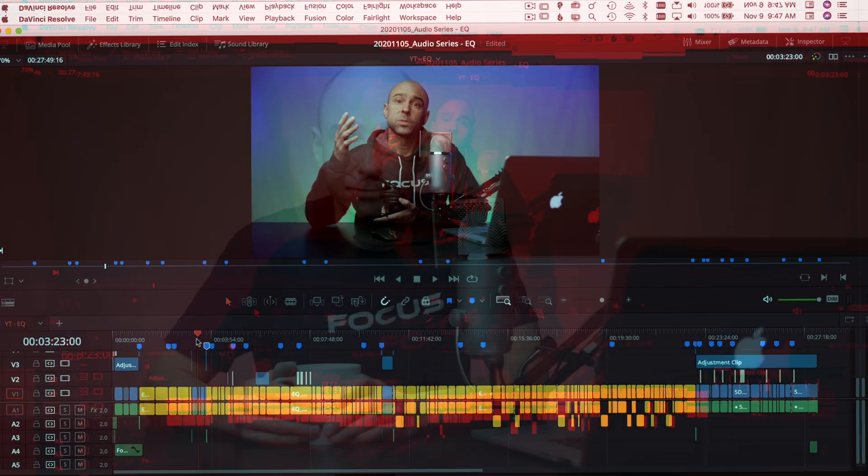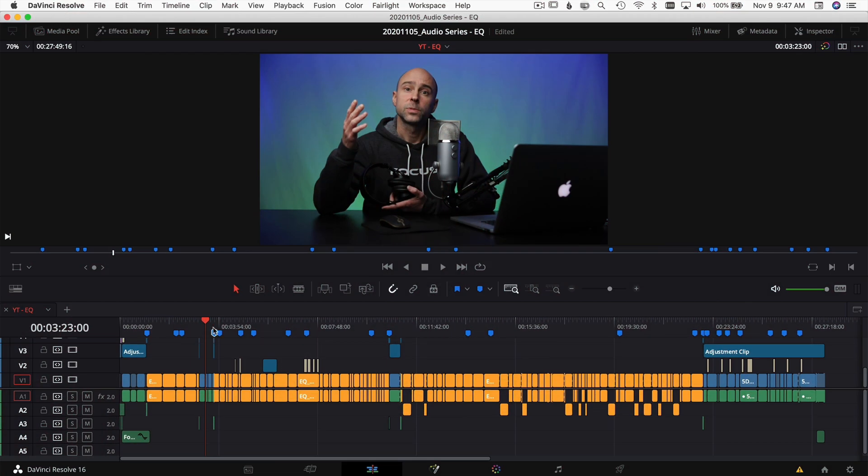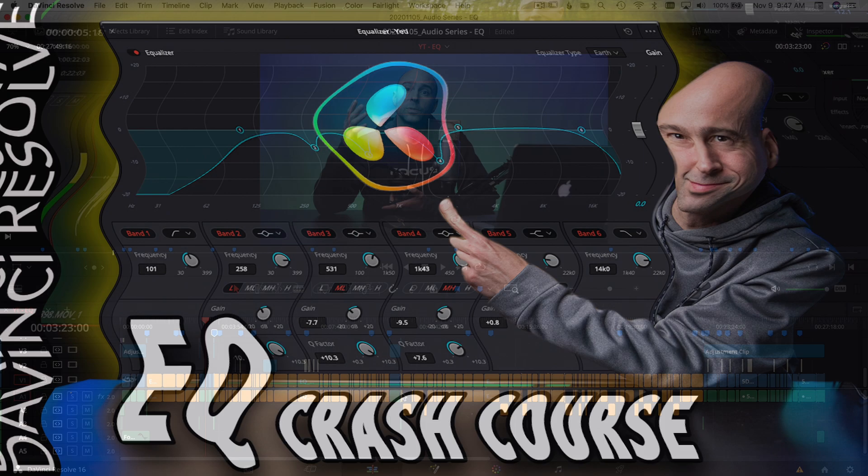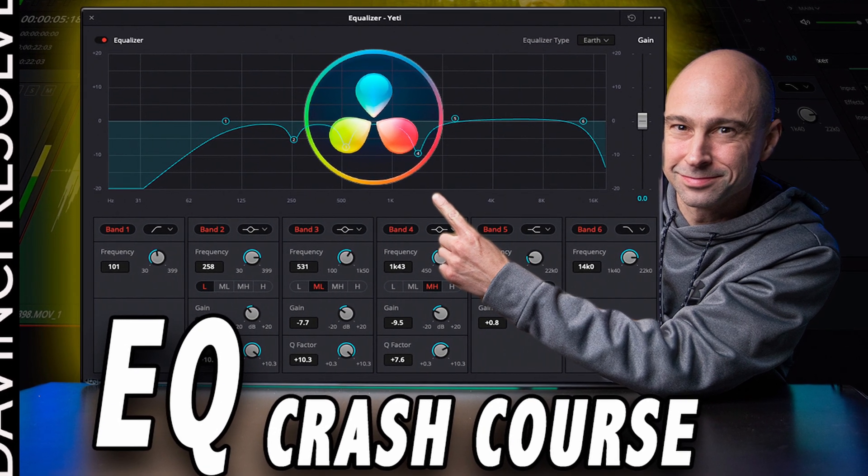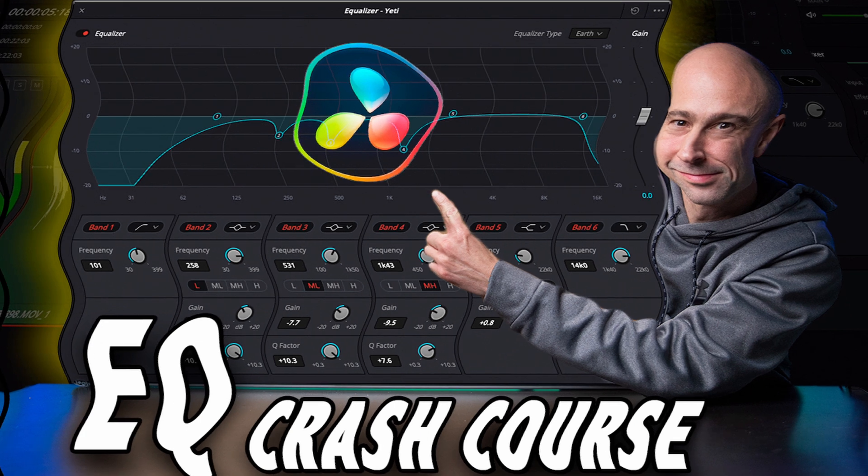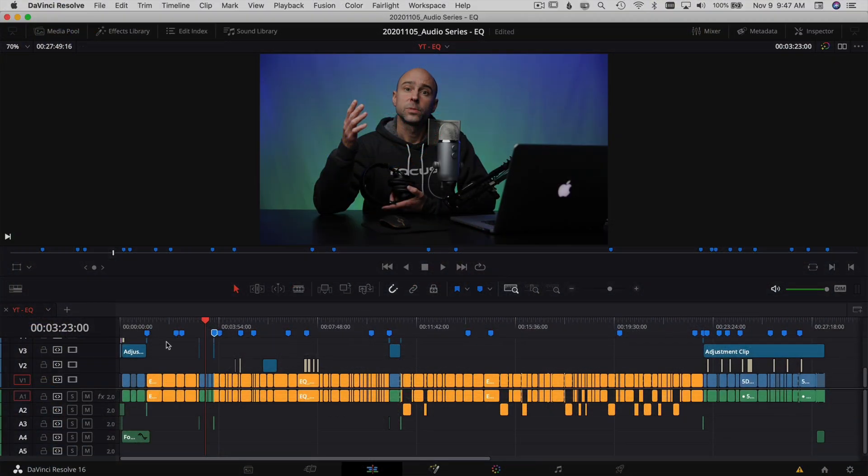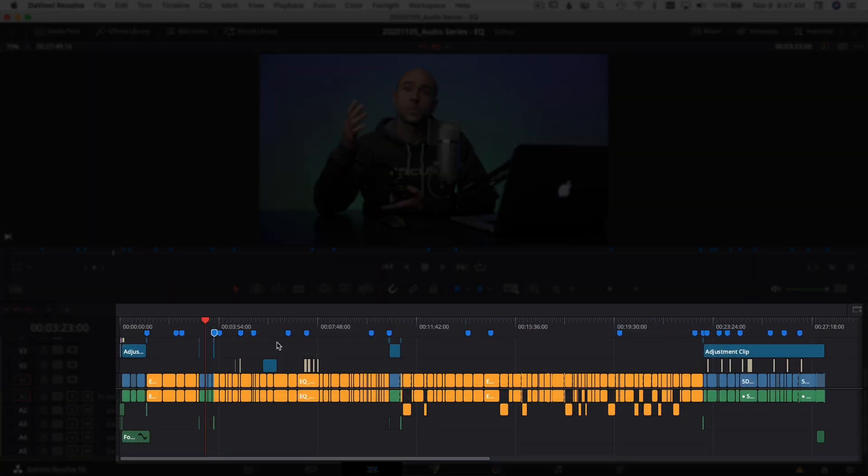Here we are in DaVinci Resolve and I've got a project open. This is the EQ video that I did a few weeks back. If you haven't checked that out, link above, go check that out. I've got a whole bunch of markers here across the top of the screen.